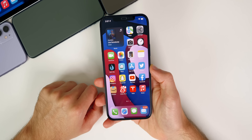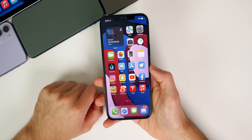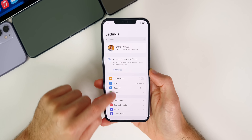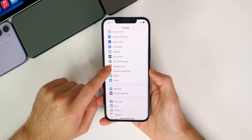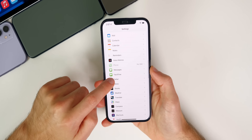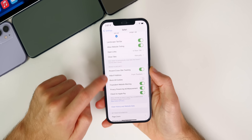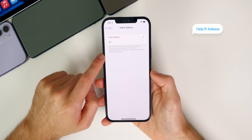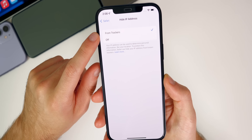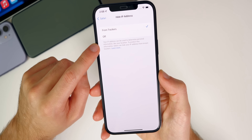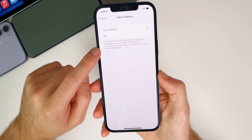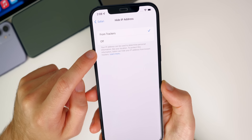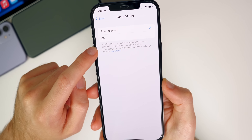So now let's go ahead and get into these settings that you should strongly consider changing immediately. The first one has to do with Safari and your IP address. If we go down in our settings to Safari and then scroll down until we see hide IP address, you want to tap on that and make sure that is turned on. You can see right there, it says your IP address can be used to determine personal information, like your location.